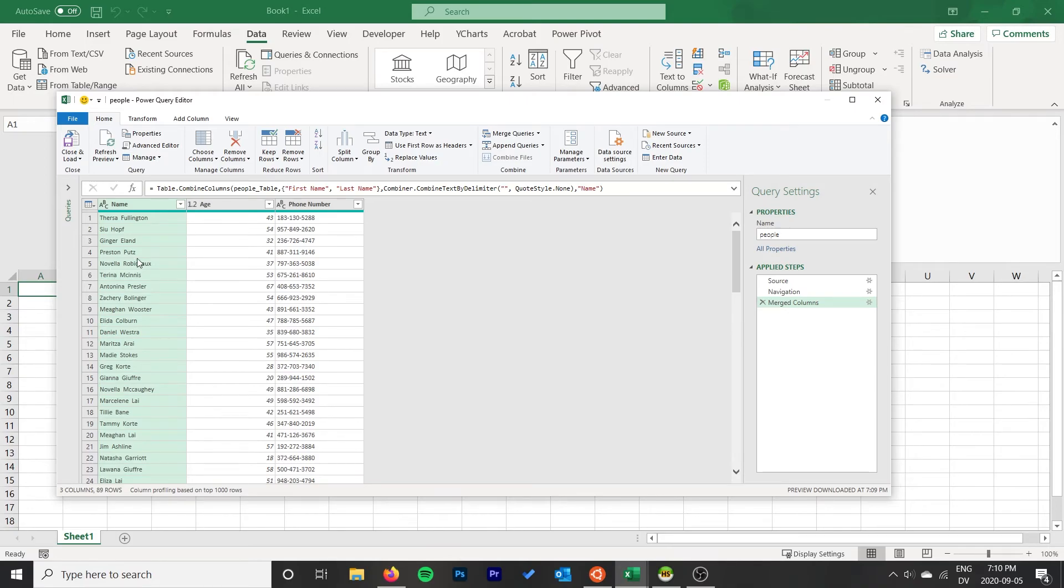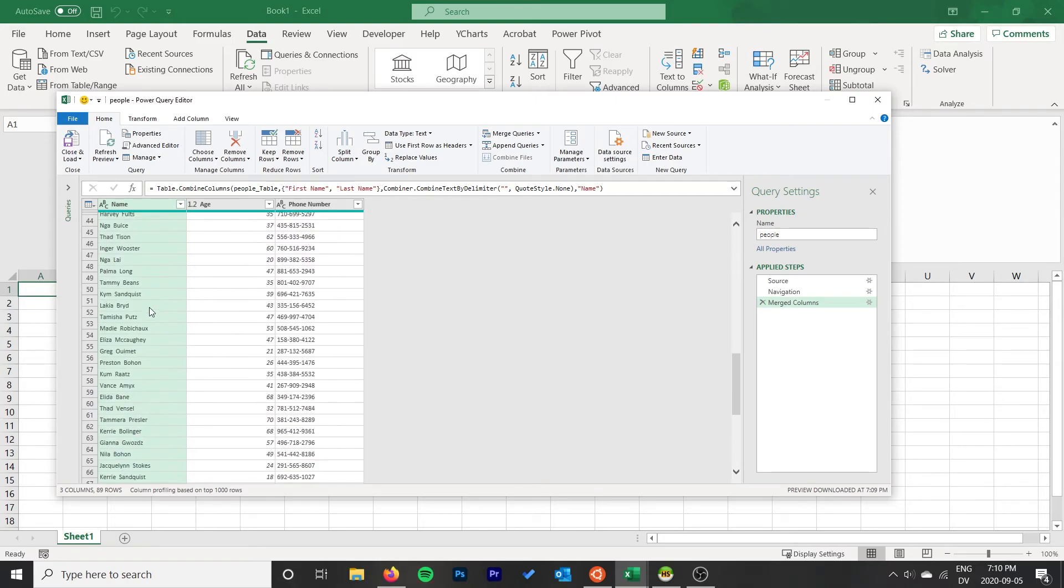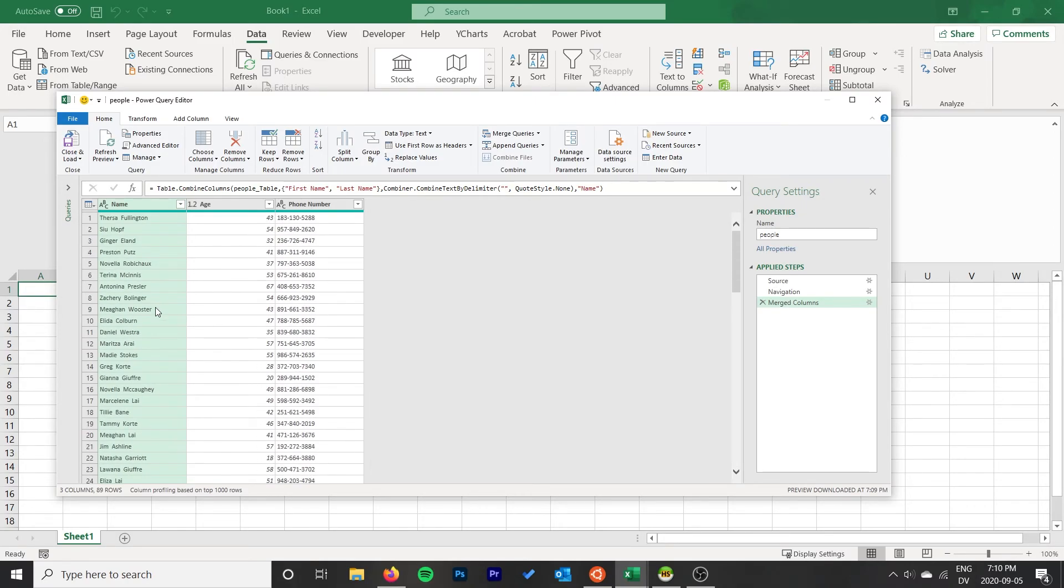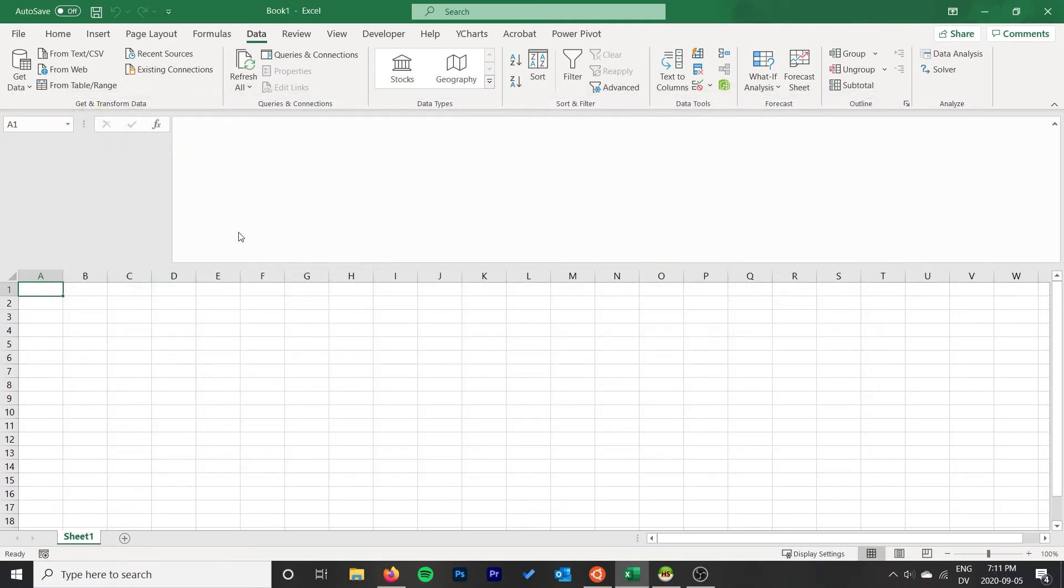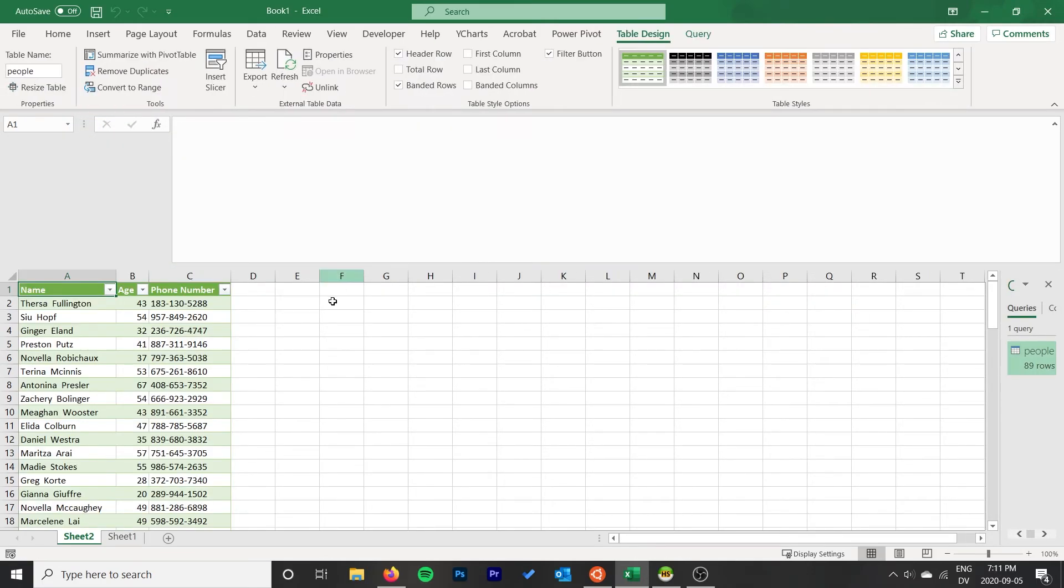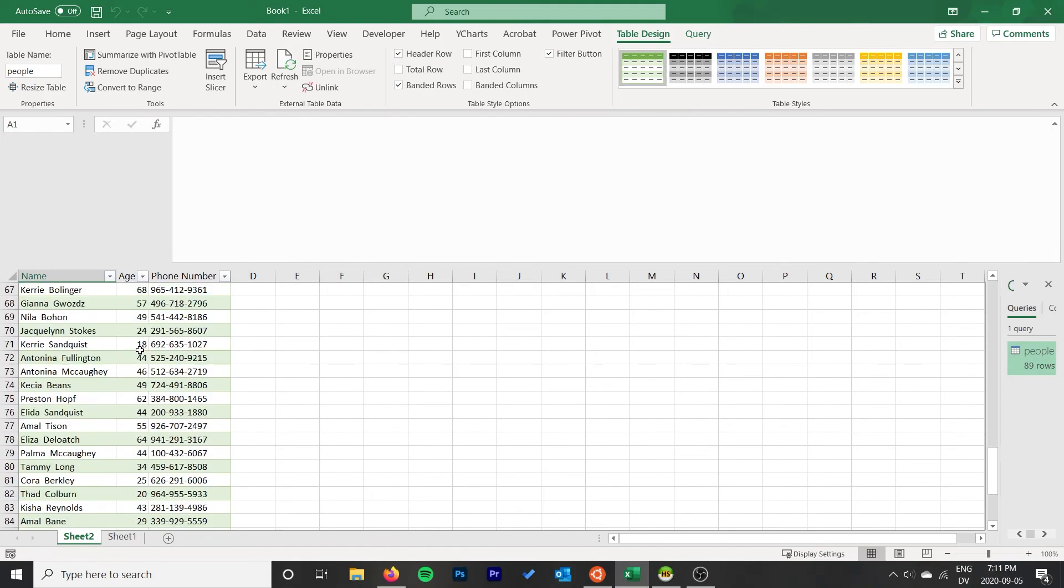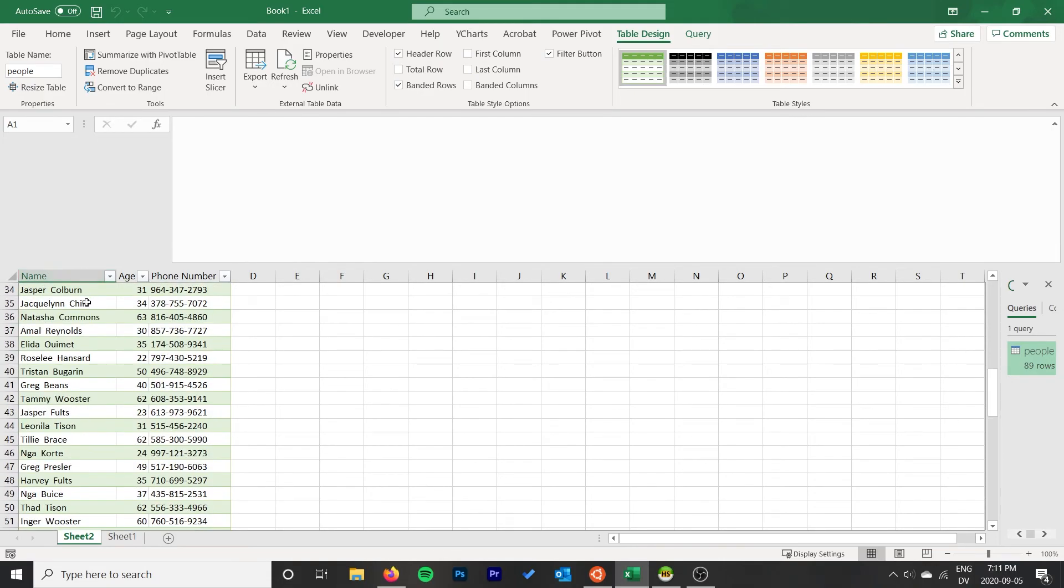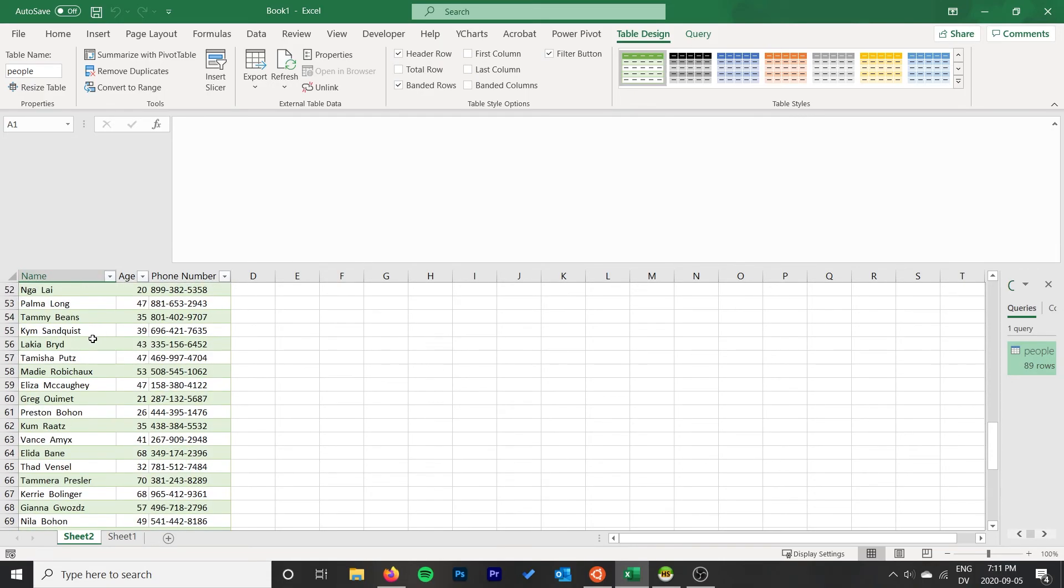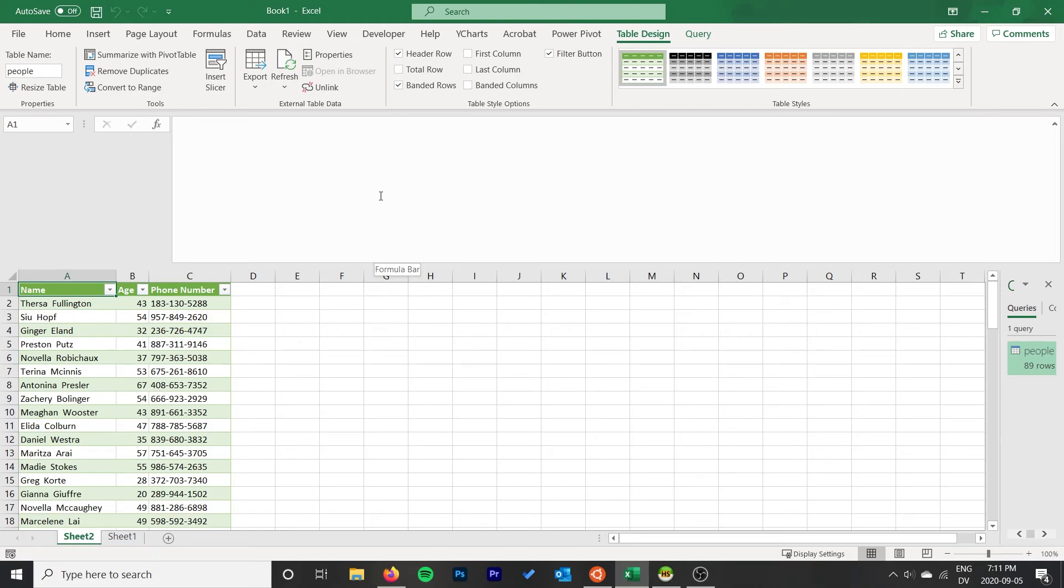That's really cool. Then just go Close and Load, and then we have our table in Excel and we've made those changes. That's perfect. That's basically all there is to it.